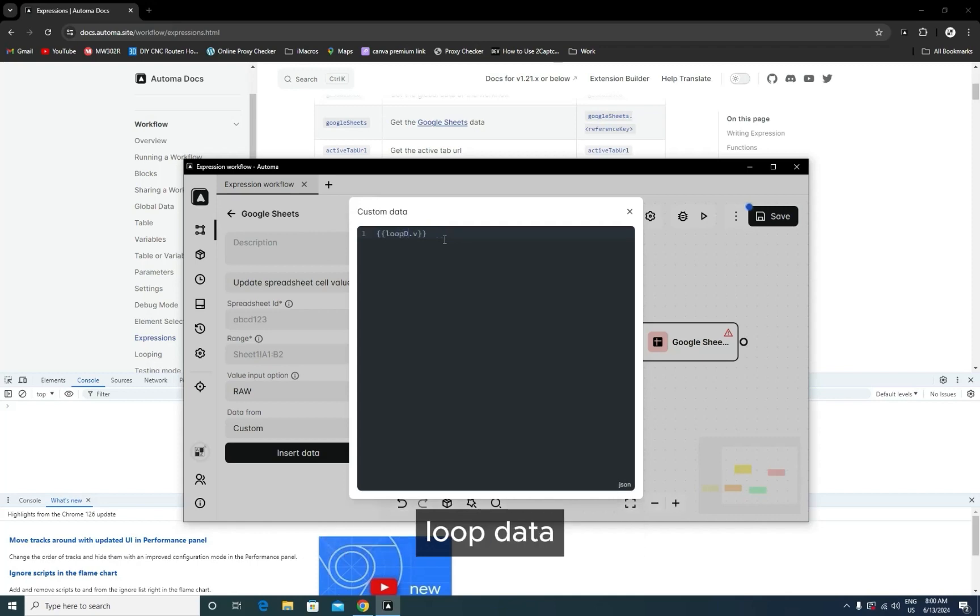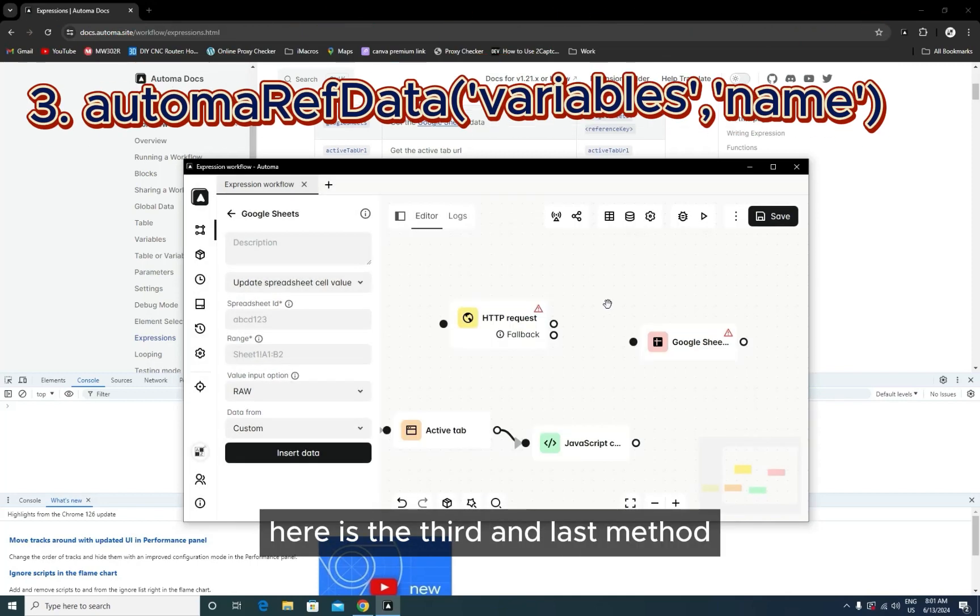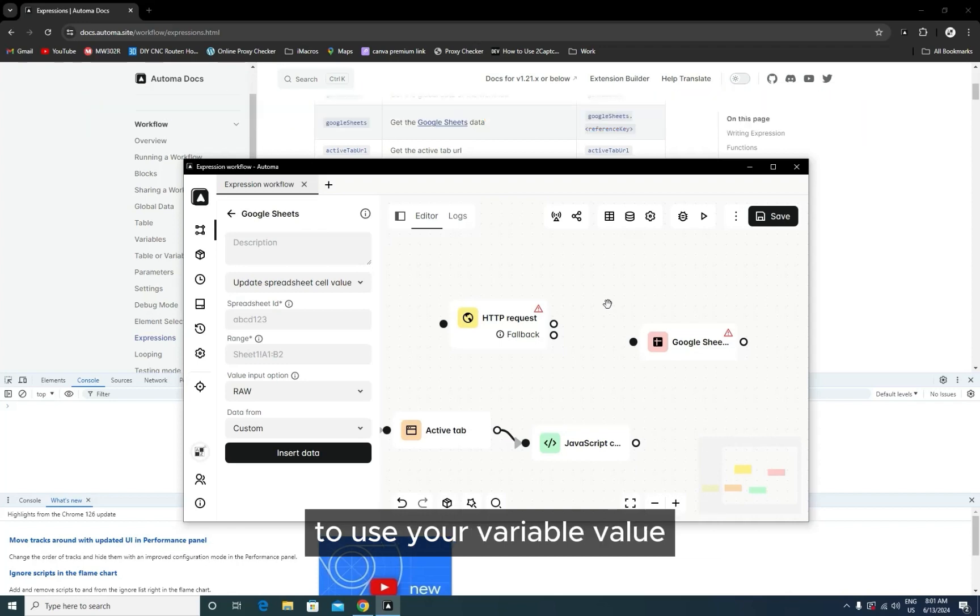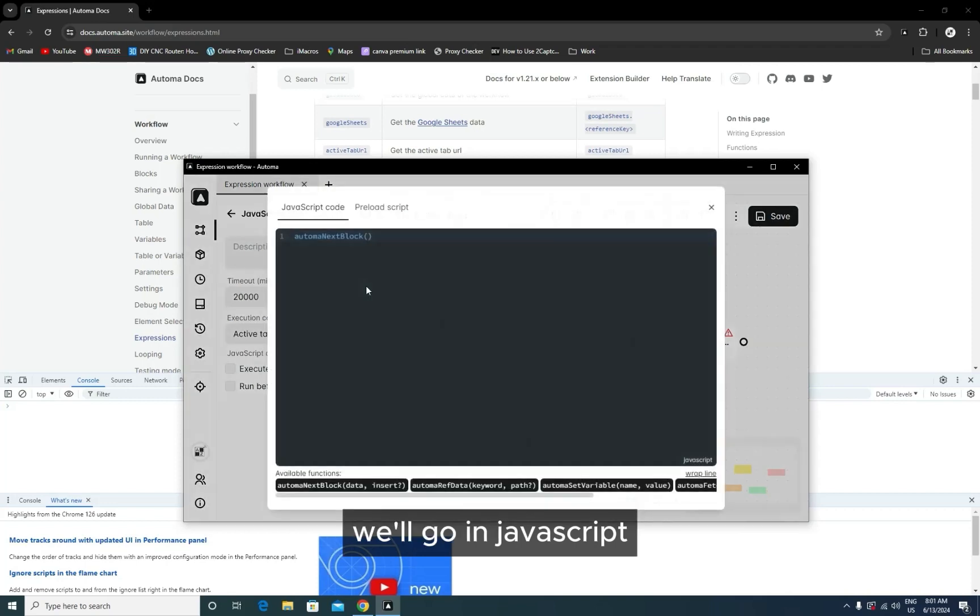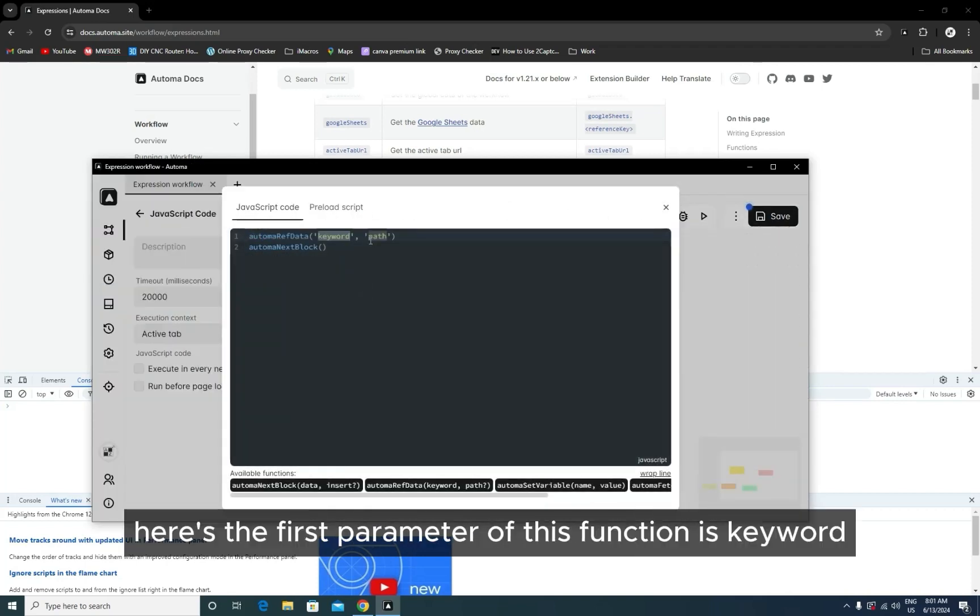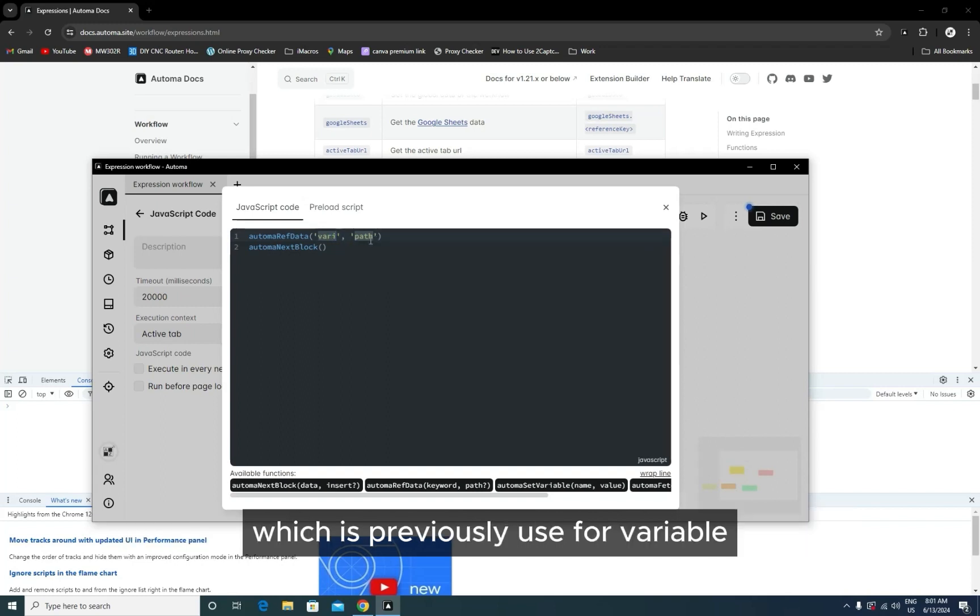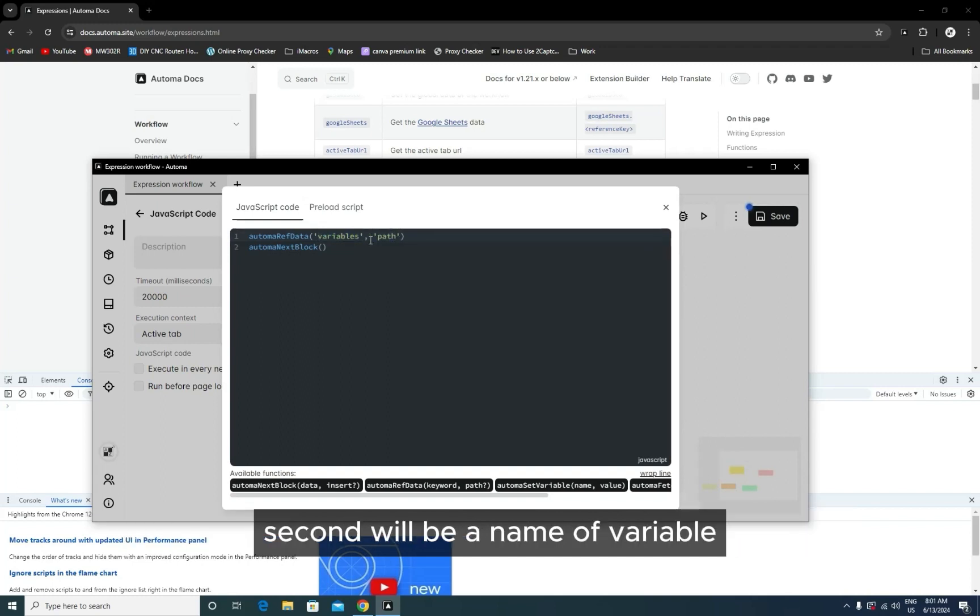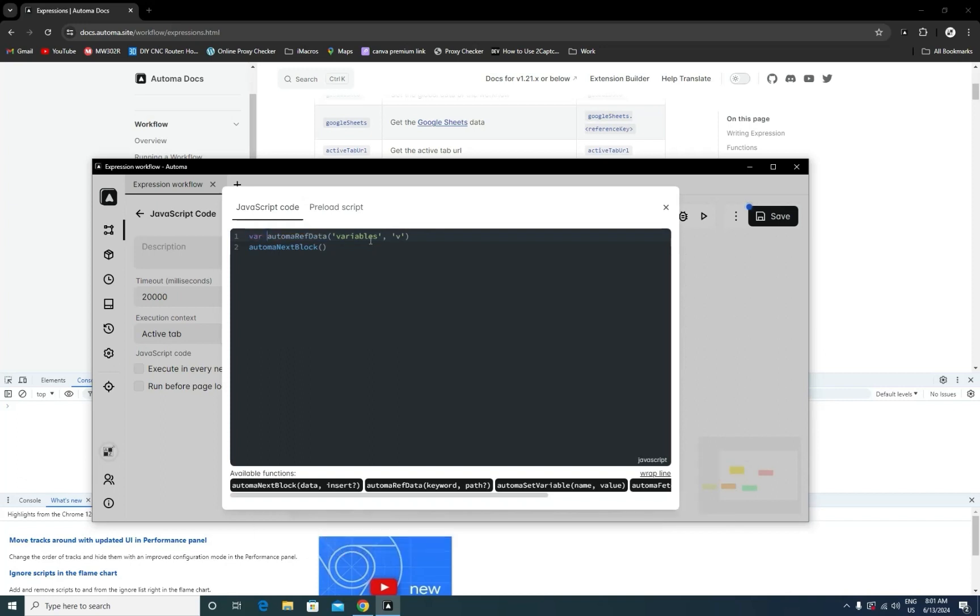Here is the third and last method to use your variable value. It's used in JavaScript. You'll go in a JavaScript Automa reference data. Here's the first parameter of this function—it's a keyword which is previously used for variable, so I'll also use 'variable.' The second will be the name of the variable. Now you can assign it to a variable that will be used in your JavaScript.